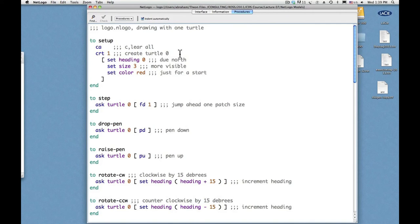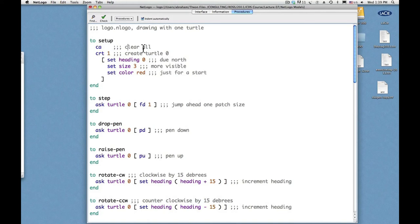So here it says to setup. Here it says CA, clear all. And that is the only command that we had in the setup procedure last week. And this week we have two commands in the setup procedure.